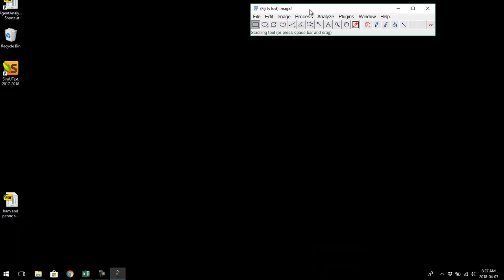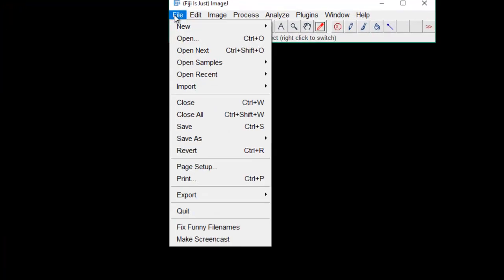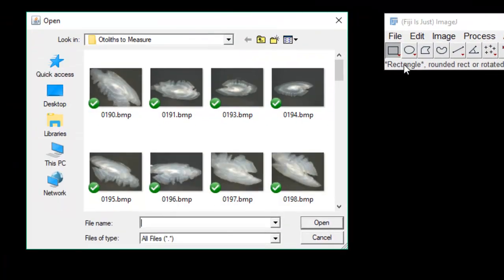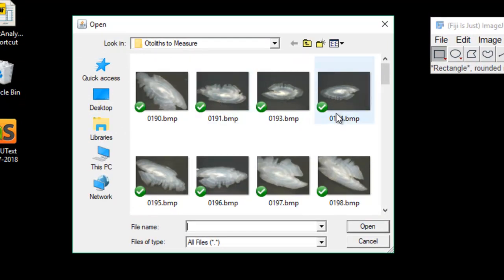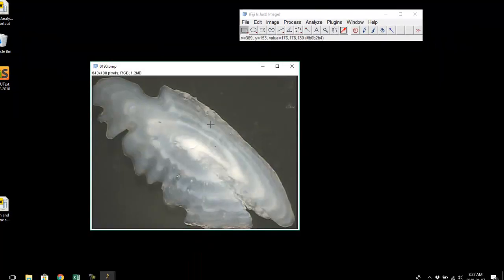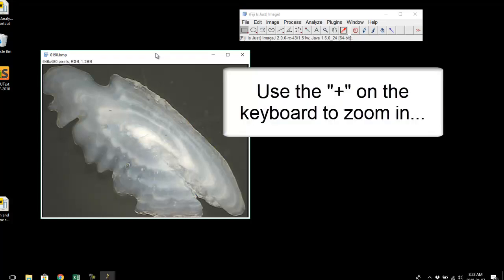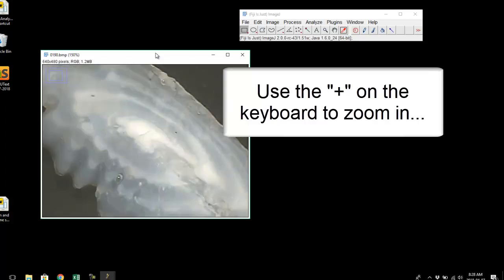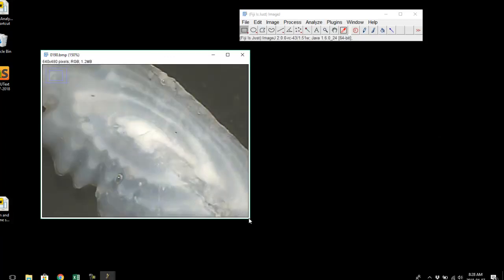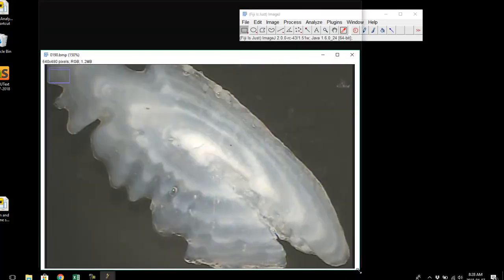Now the macro is ready to go and we need to load in an image of an otolith. I've got some sawguy otoliths here. I'll take the first one — you can see the otolith, the focus, and the annuli. I want it a bit bigger so I can more easily see where I'm marking. Hit the plus symbol on your keyboard to zoom in, and you can also drag the window to be a little bigger.